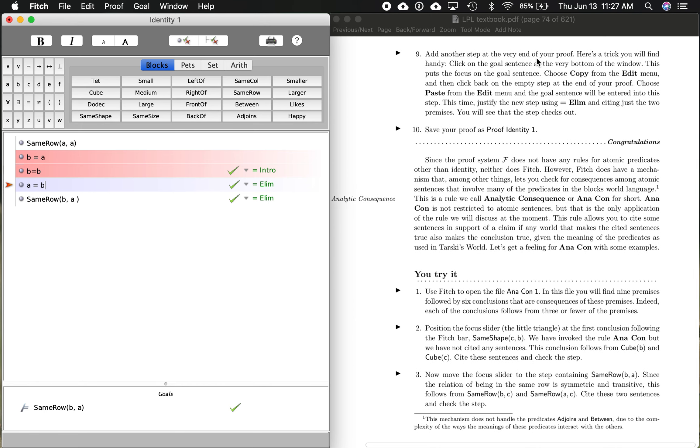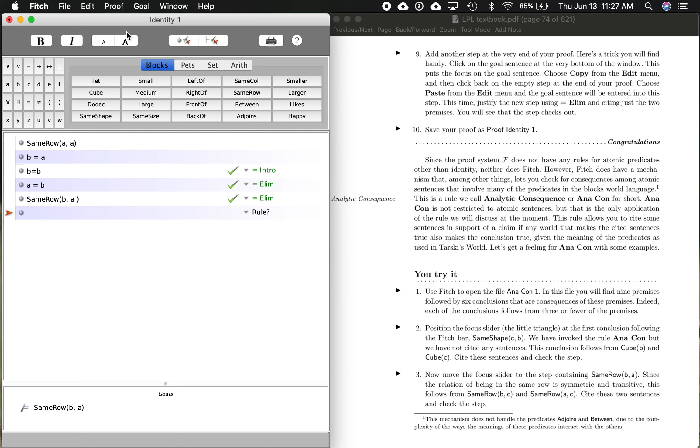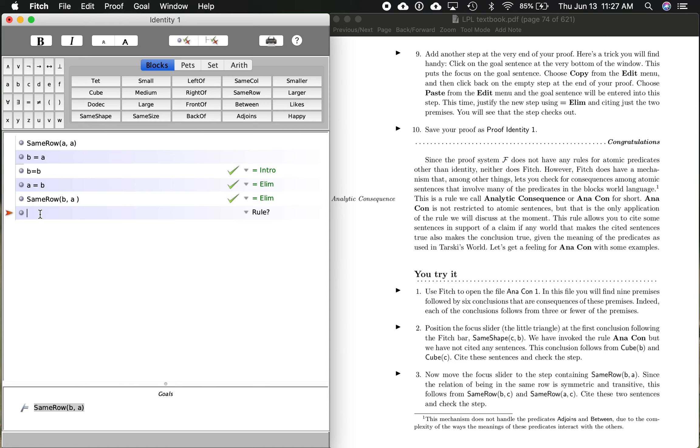Next, in section nine, add another step at the very end of your proof. So remember, we've got to go down to the last step here. We're going to do proof, add step after. Here's a trick you'll find handy. Click on the goal sentence at the very bottom of the window. This puts the focus on the goal sentence. So I'm going to click down here, and then what it wants us to do is just highlight this. I'm going to copy that. And then I'm going to go back up to this that I just created, and I'm going to paste it in there. There it is. So that is the same row as that, obviously. And this is the conclusion.